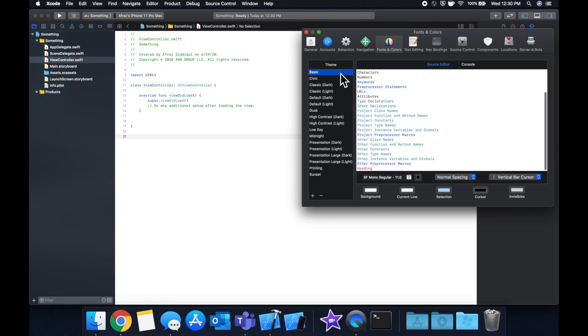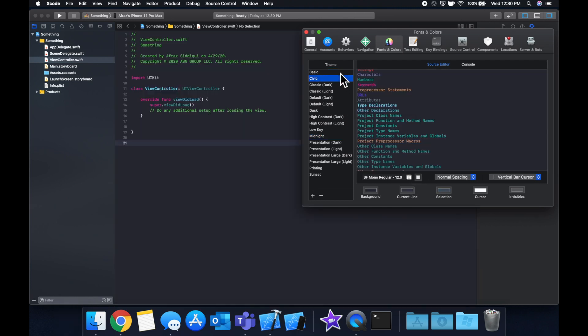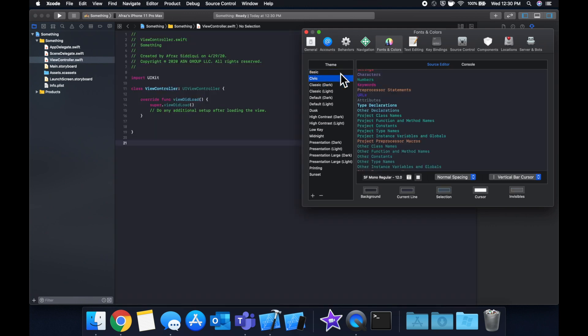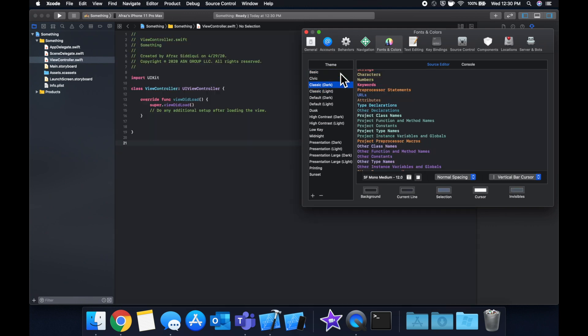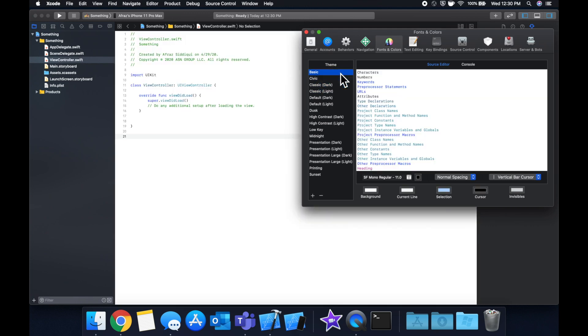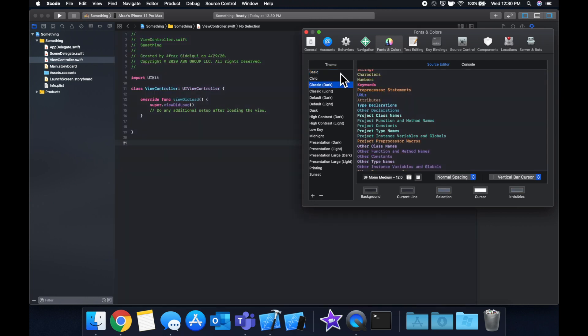So we can quickly flip through these and look at what they all look like. So I'm personally not a fan of the schemes with a white background or anything bright for that matter. Looking at your editor for hours upon hours, it strains your eyes, for me at least.